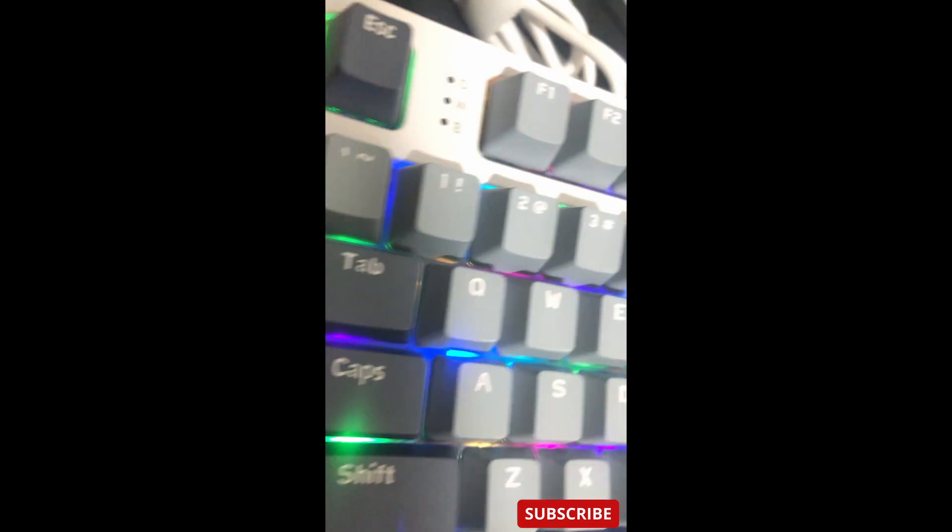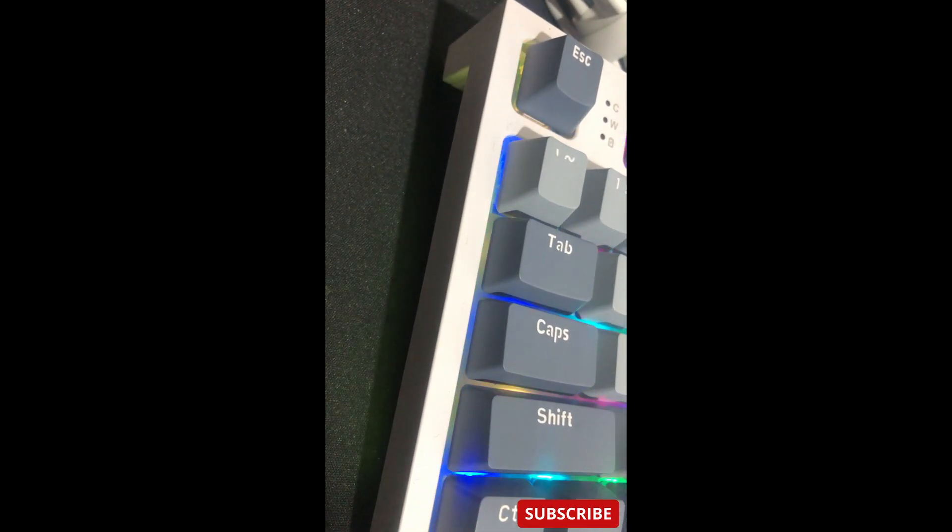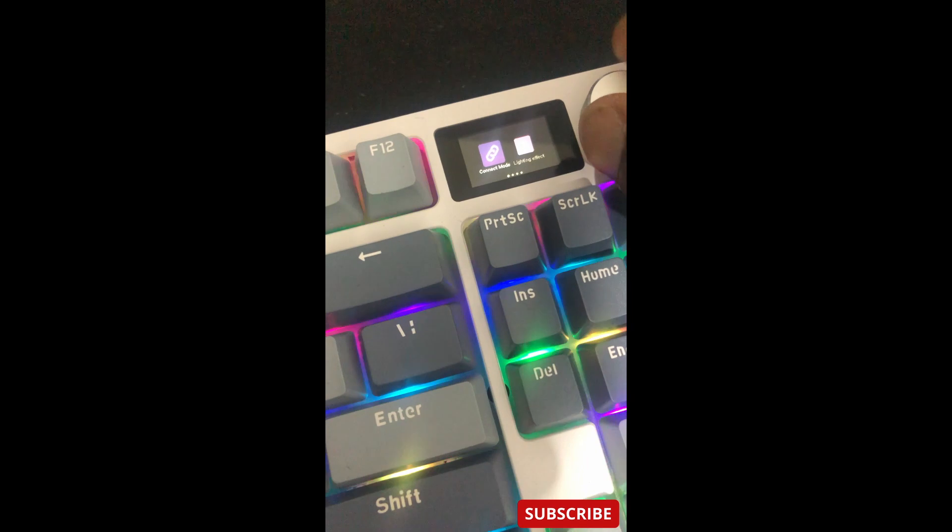So it's got a little LED light here and the language settings.